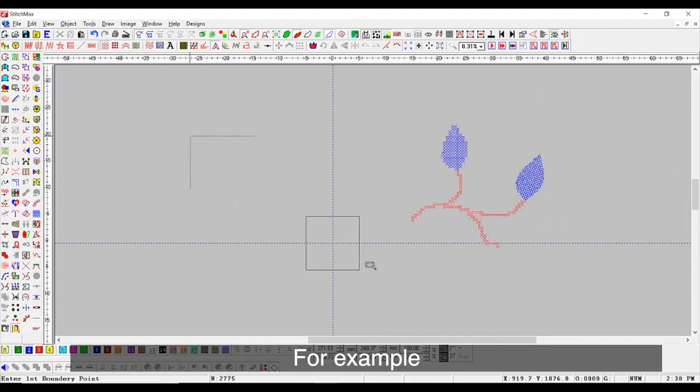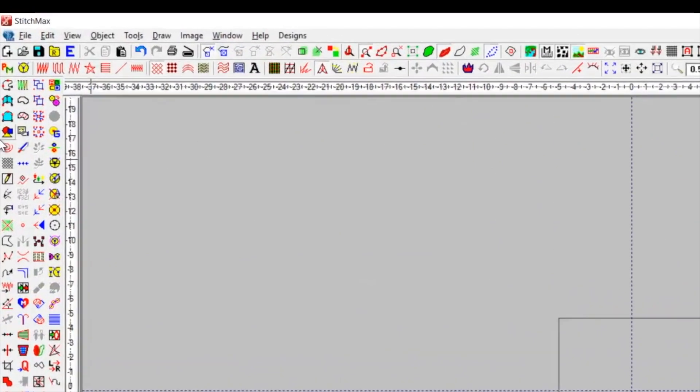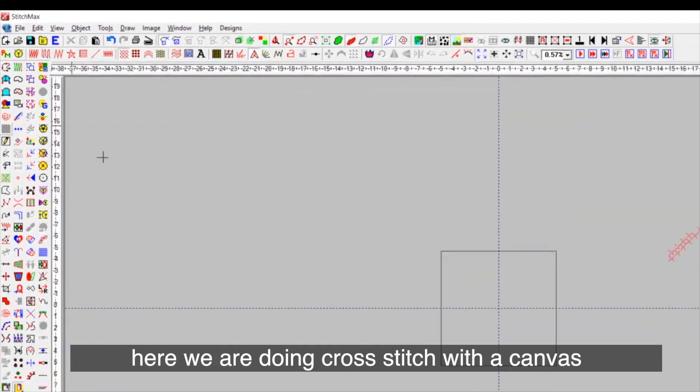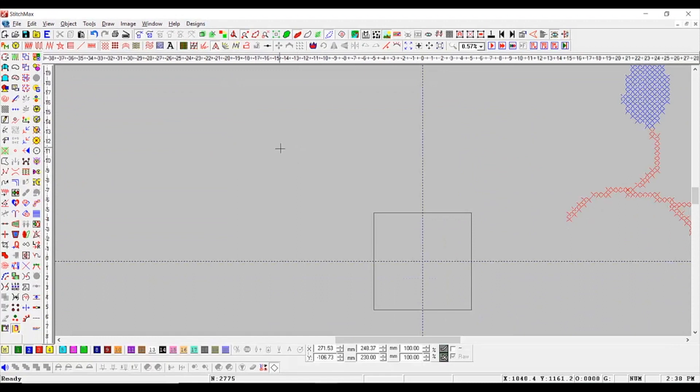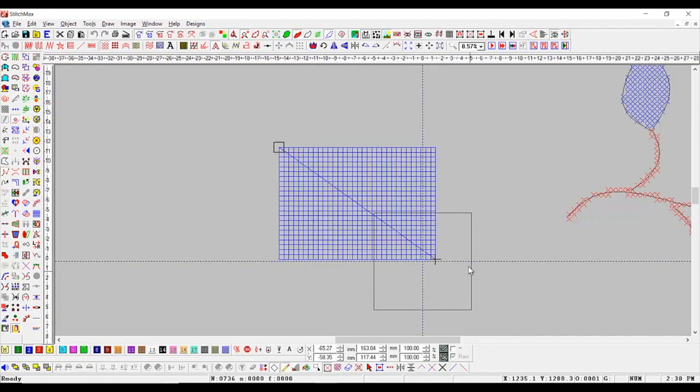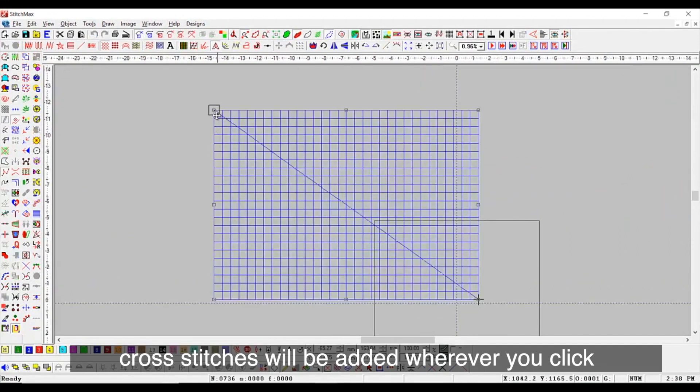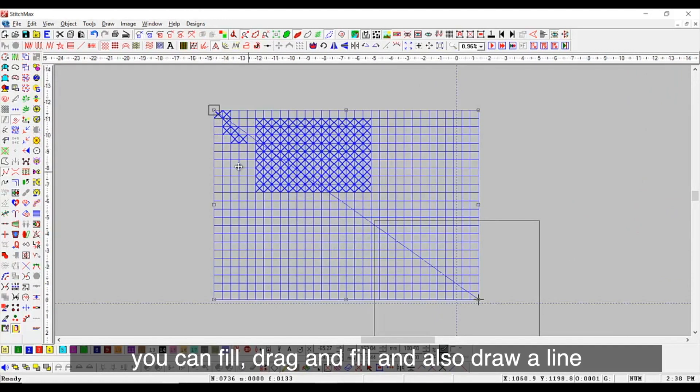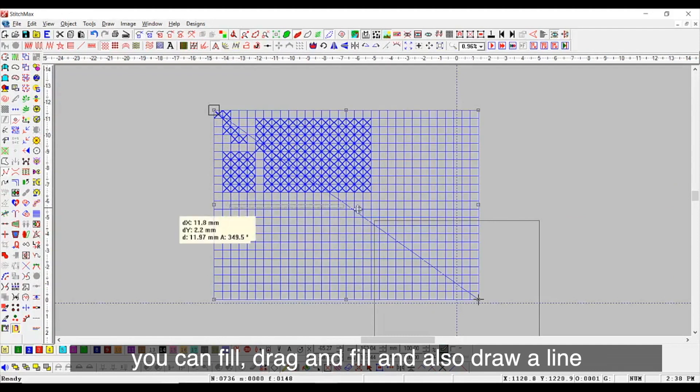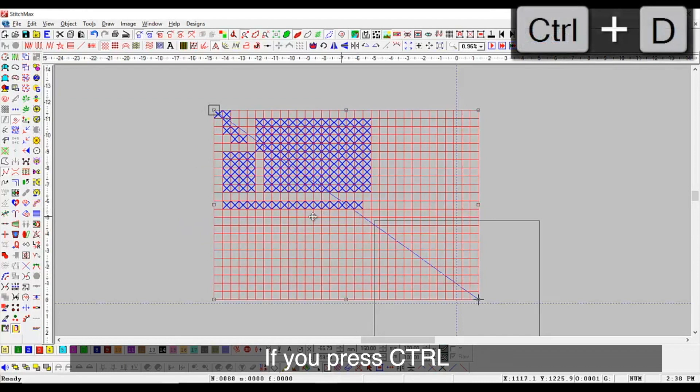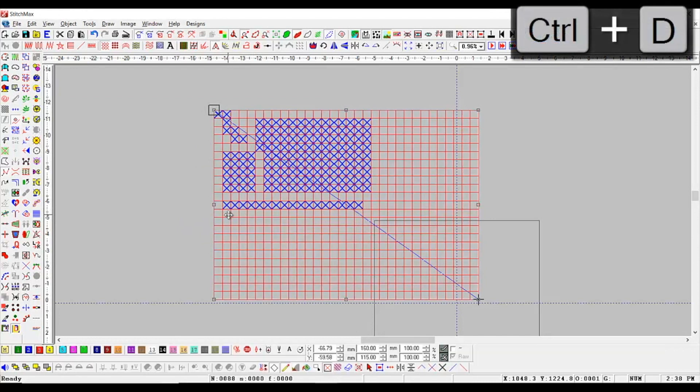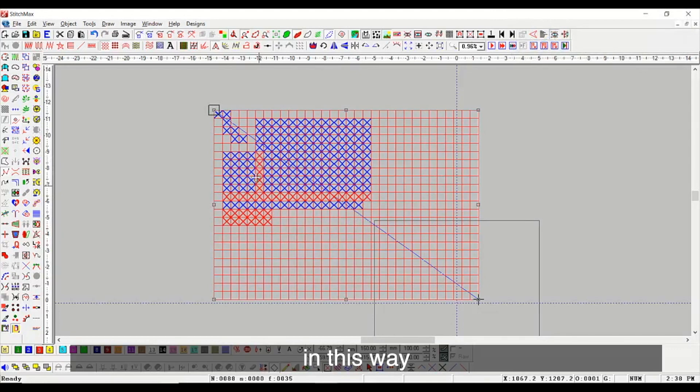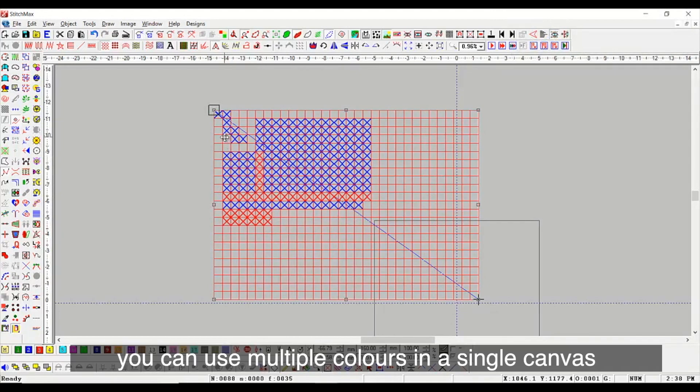For example, here we are doing cross stitch with the canvas. Within the canvas, cross stitches will be added whenever you click. You can fill, drag and fill, and also draw a line if you press Ctrl. You get a second color to use. In this way, you can use multiple colors in a single canvas.